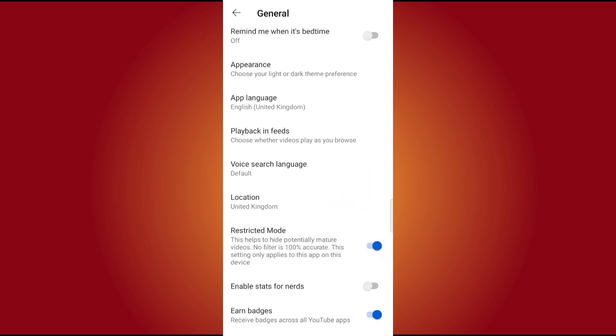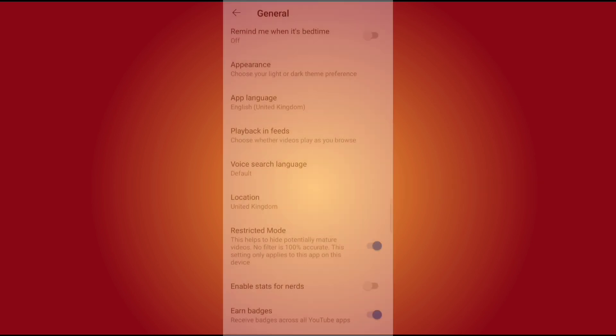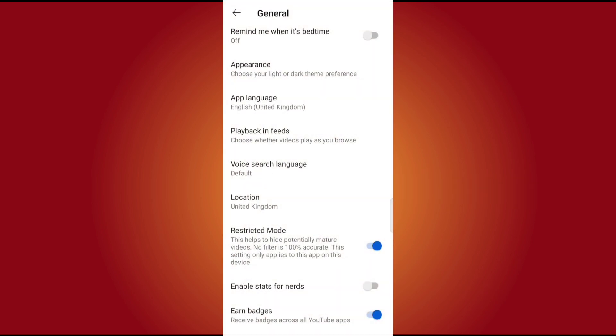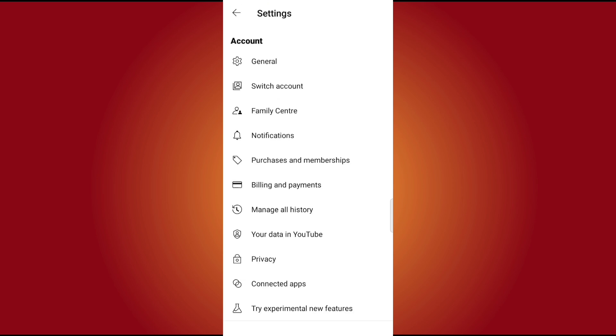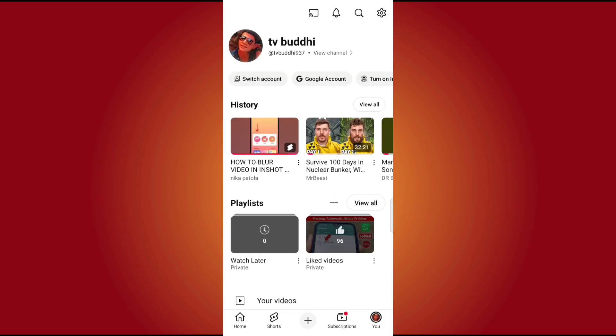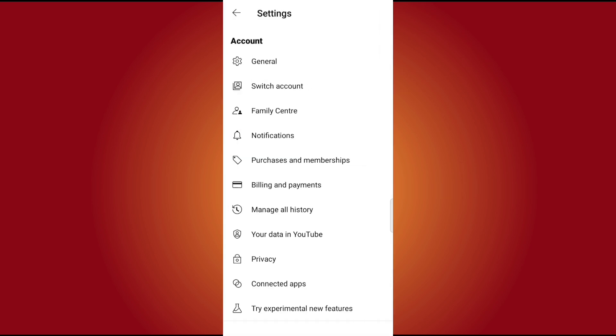First, I will show you my YouTube app. I will touch the logo. Your phone will touch the video and choose the general part.